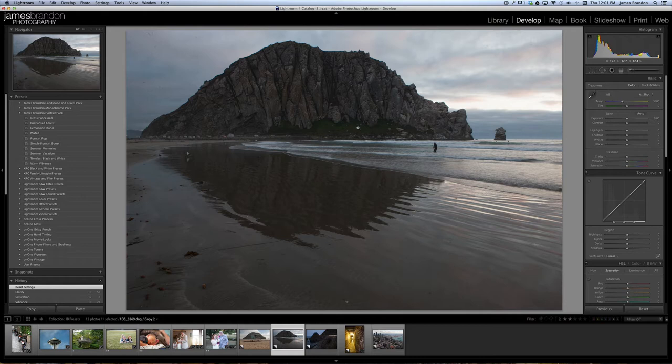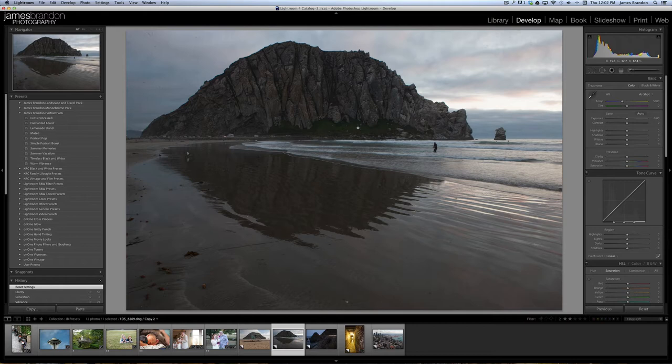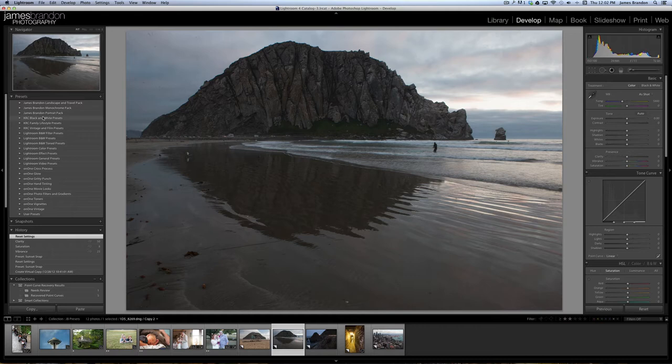I just wanted to go through some of the presets just to give you an example of what they can do. There's three different sets of presets over here on the left. I've got landscape and travel presets, monochrome or black and white presets, and then portrait presets. So let's just dive right in here.